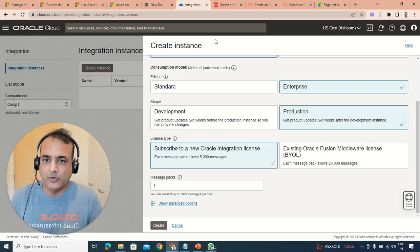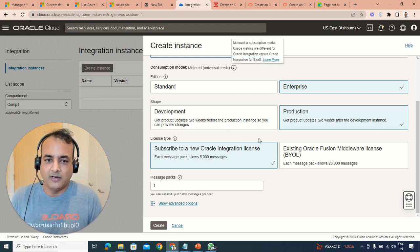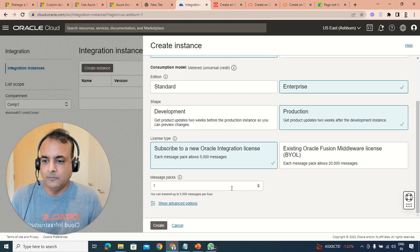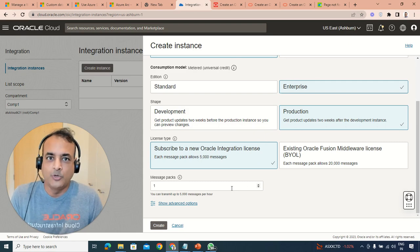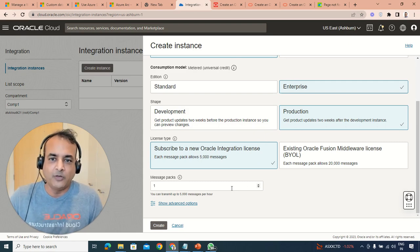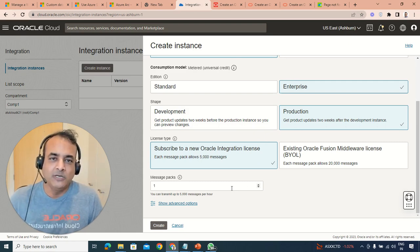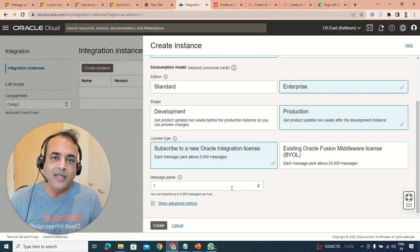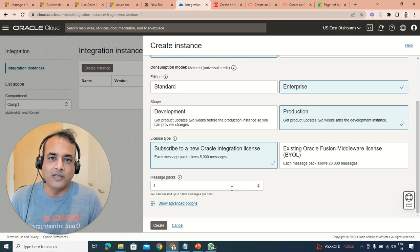Let us know if you have any other question as well or any other doubt you have with respect to creating an instance. Leave a comment or question or any other help you need in Oracle Integration Cloud.